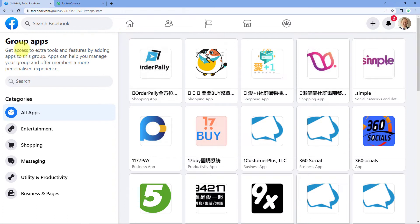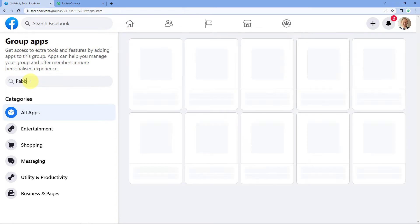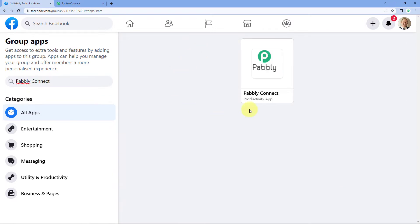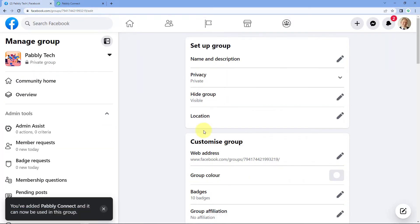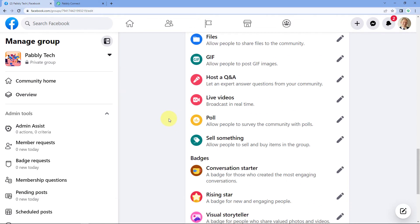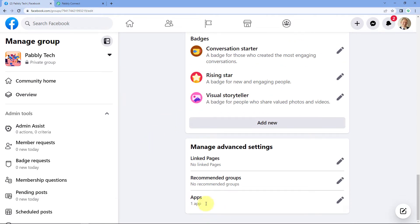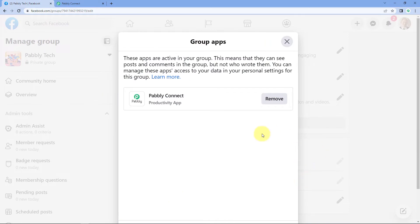Now you are in the Facebook Apps Marketplace. Here just search for 'Pabbly Connect.' You can see the Pabbly Connect app over here. Just select it and click on Add. You can see that the Pabbly Connect app is now successfully added in your Facebook group. In the App section, when we click on the edit button again, we can see this app. So step one of making the connection is complete — we have added the Pabbly Connect app in our Facebook group.